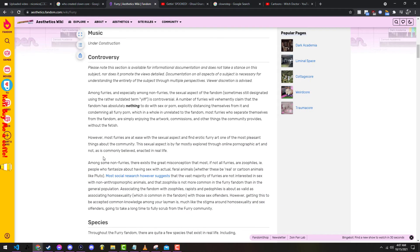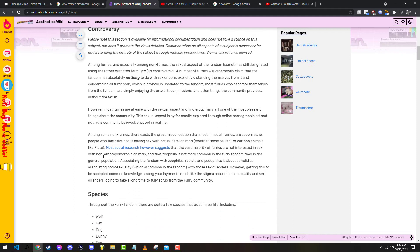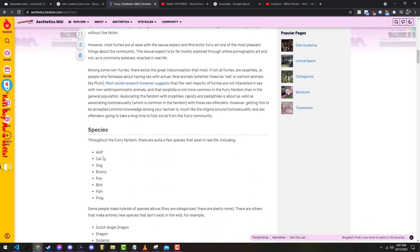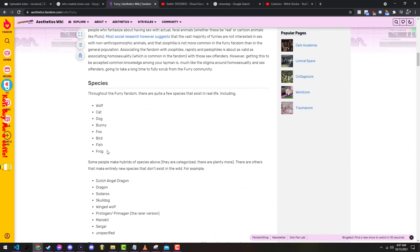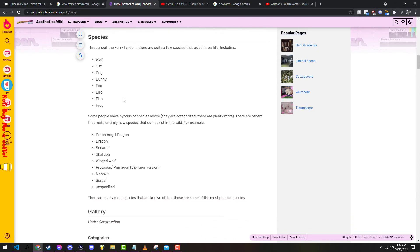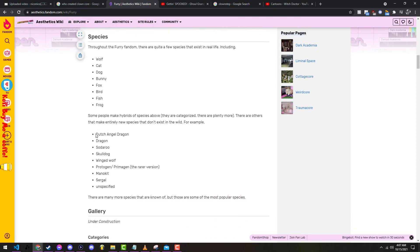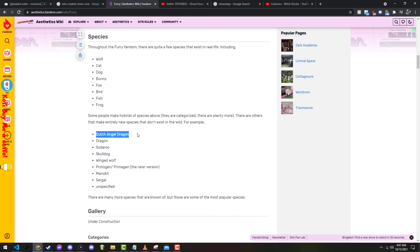Okay, honestly I'm sort of happy that they don't. Throughout the furry fandom there are quite a few species that exist in real life including wolf, cat, dog, bunny, fox, bird, fish. A Dutch angel dragon is apparently a closed one, which I think is fucking stupid. Some people make hybrids. Also if you see my video you can also see what I've made too.